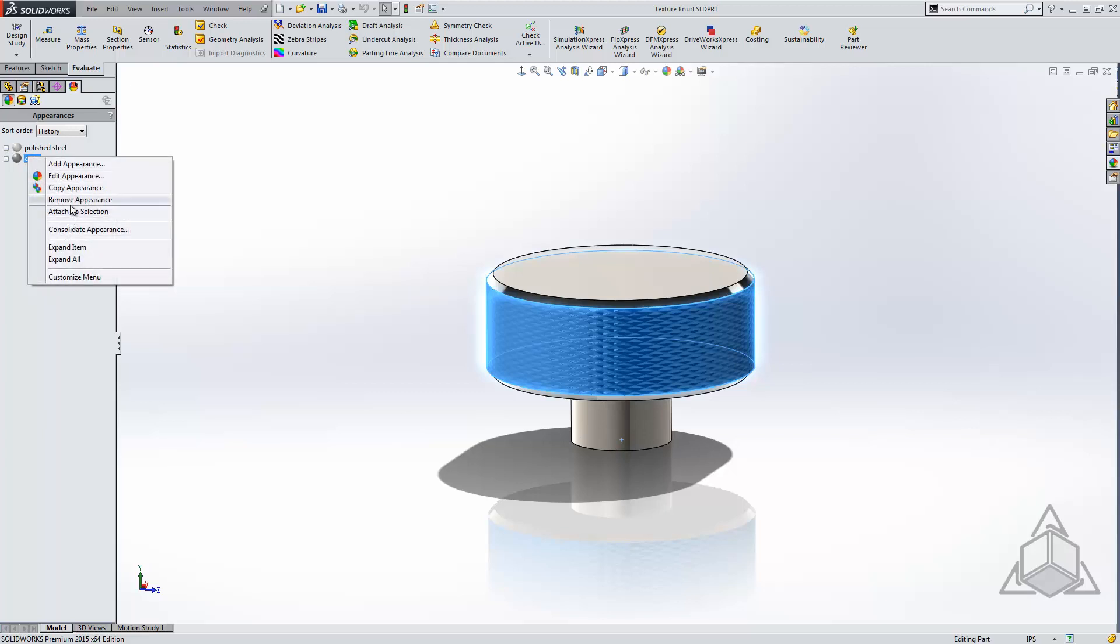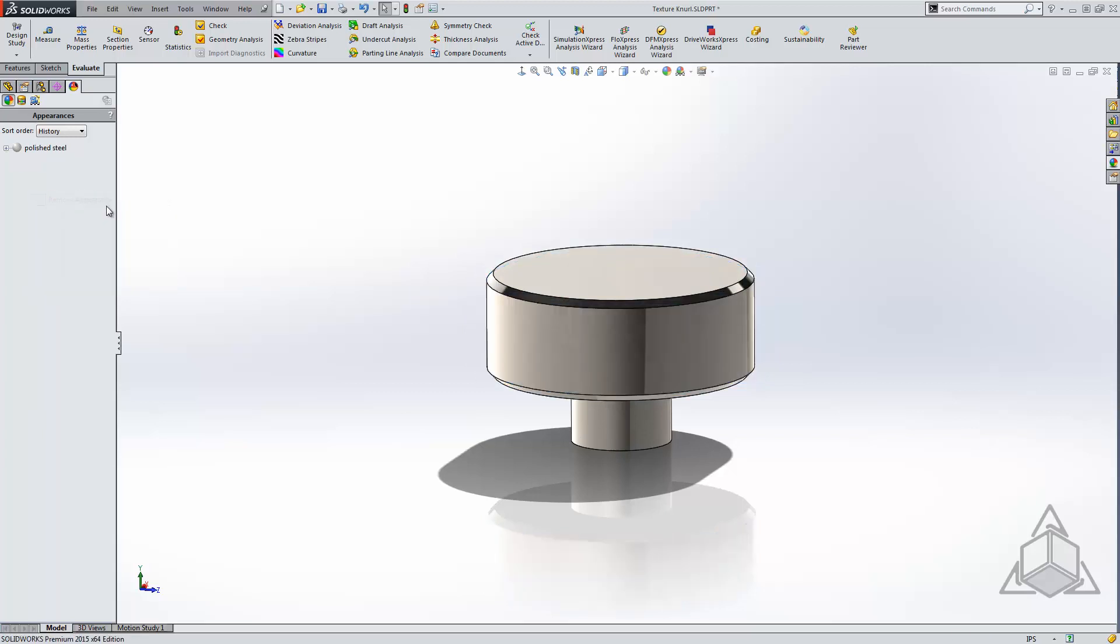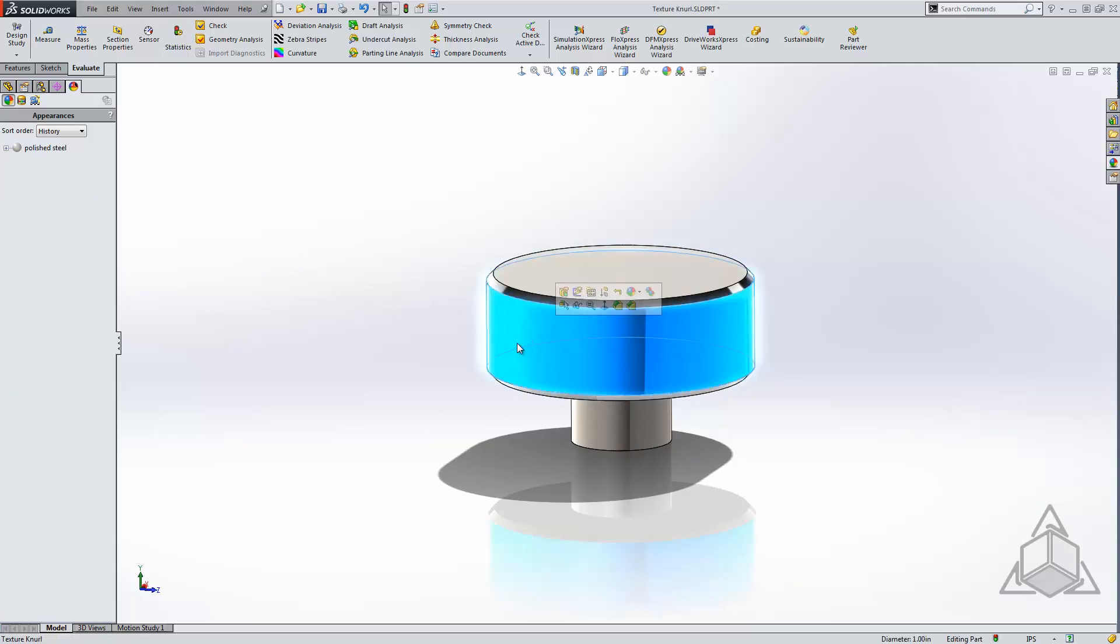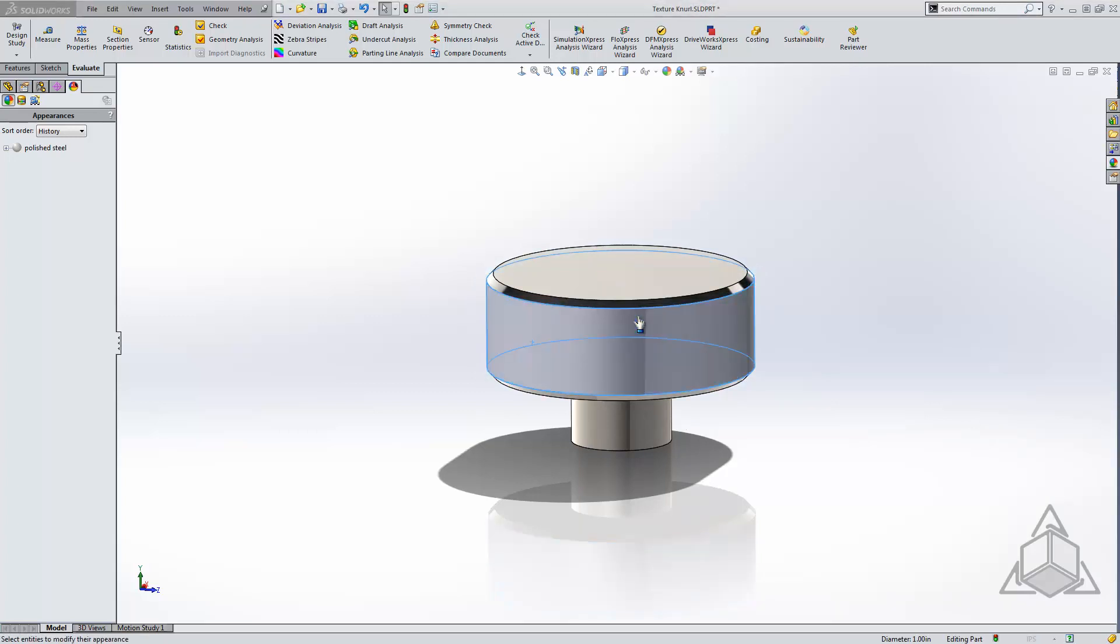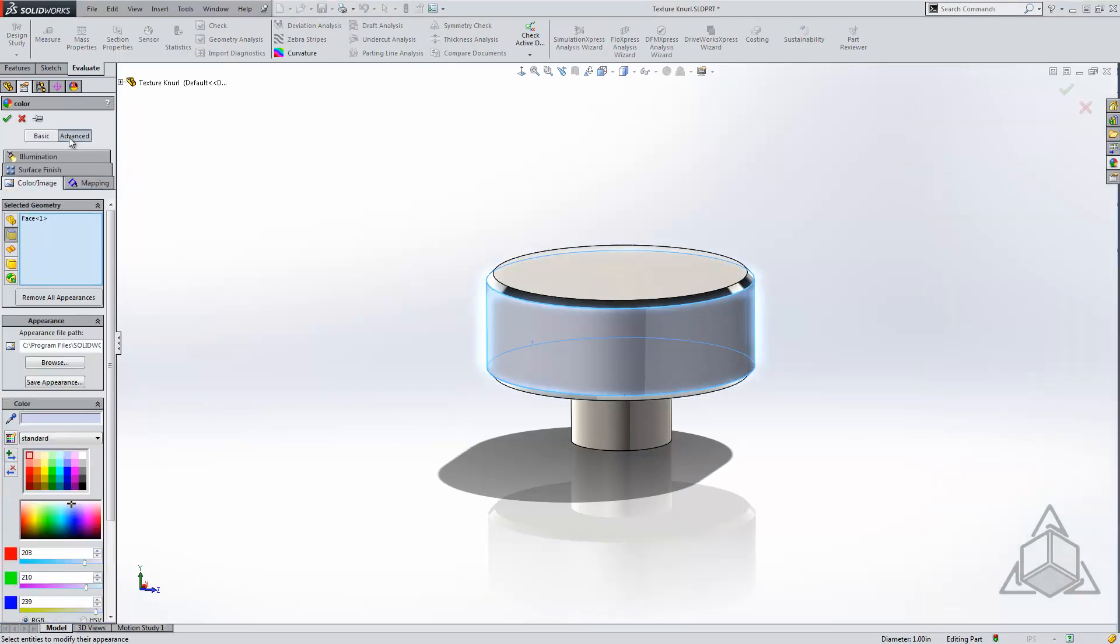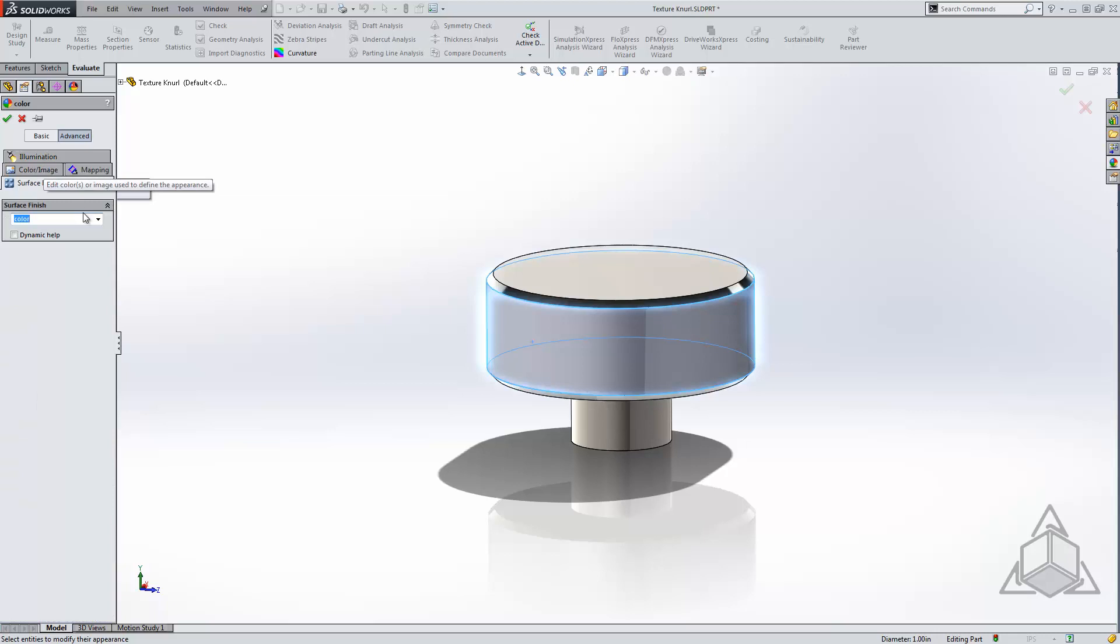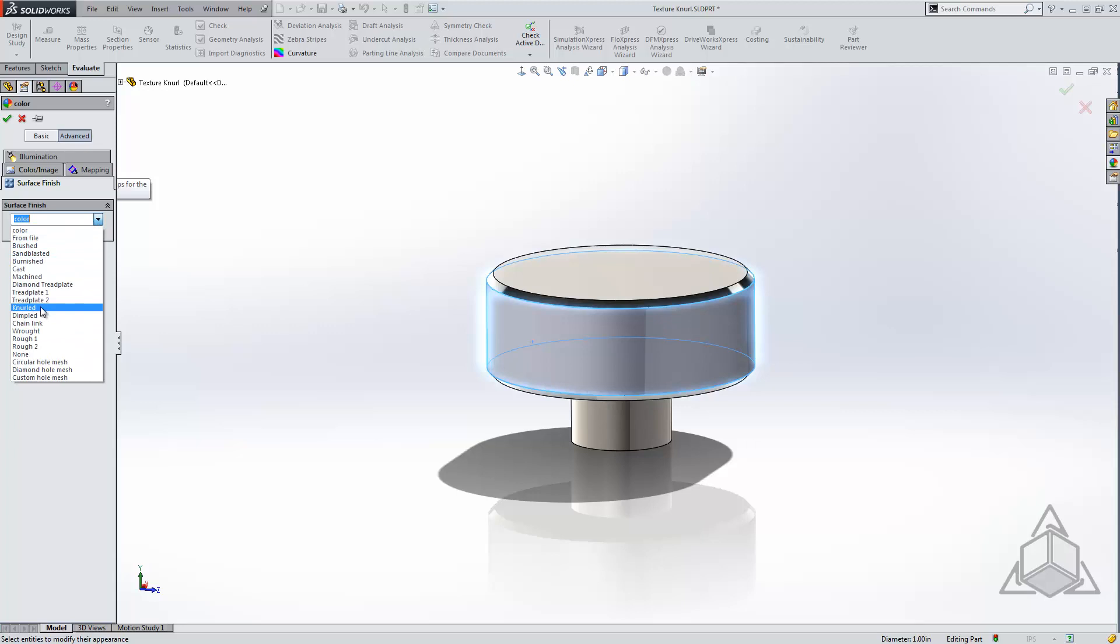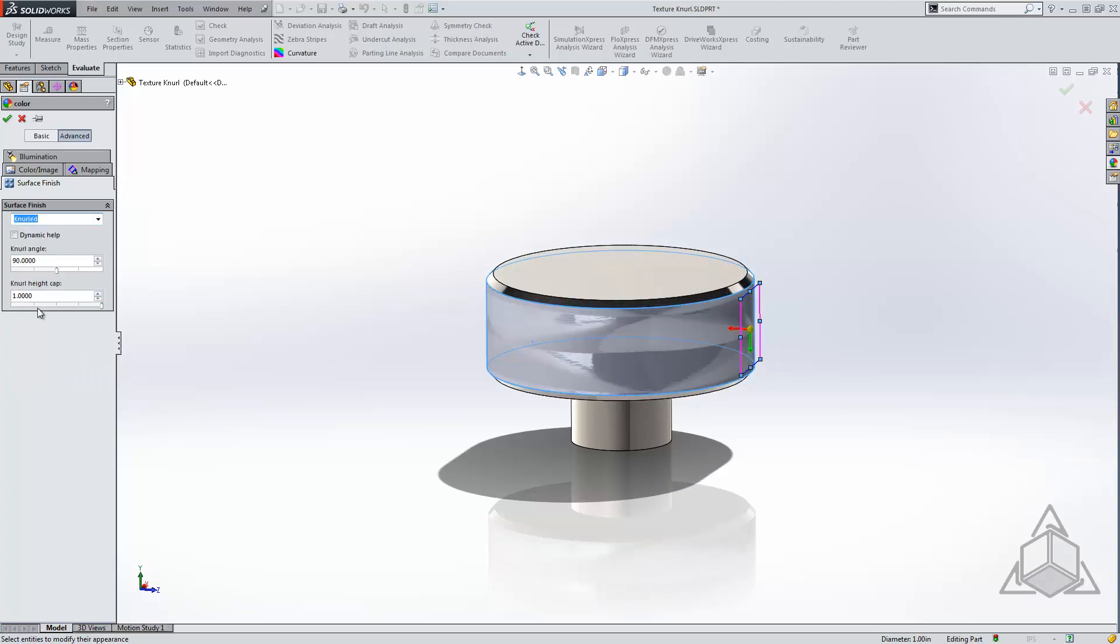I'm going to remove this appearance and we'll re-add it. What we need to do is apply an appearance to this face. My preferred method for doing that is selecting the face and selecting an appearance for that face. Once in the appearance dialog, we can choose Advanced, and from Advanced we're looking for the Surface Finish tab. For surface finish, instead of using color, I will switch this to Knurled. Now you can see there are several other types of surface finish that we can add for any given surface. In this case, we're looking for Knurled, so I will select Knurled.